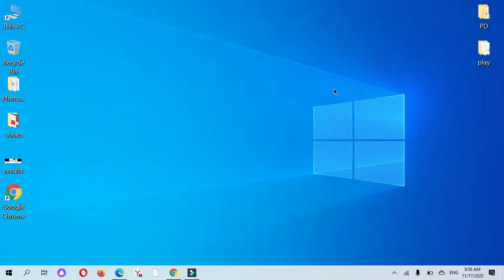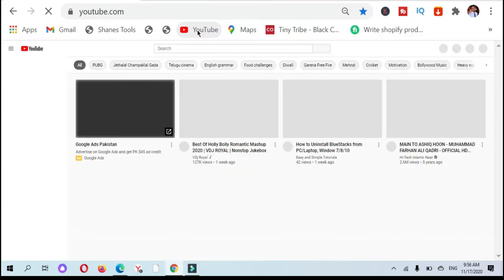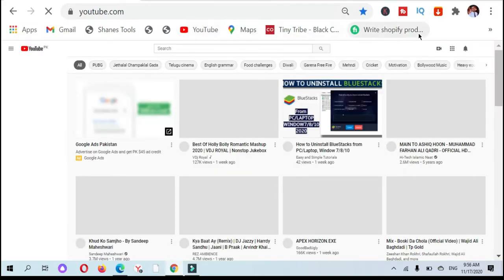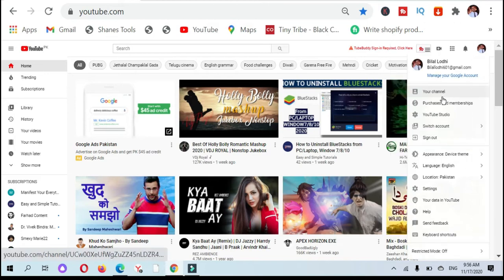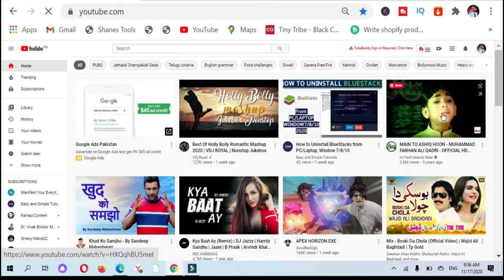Hello guys, welcome to my new video. In this video I will show you how to check copyright strikes and claims on your YouTube videos. Let's see how to check. First of all, you need to open your browser and open your YouTube.